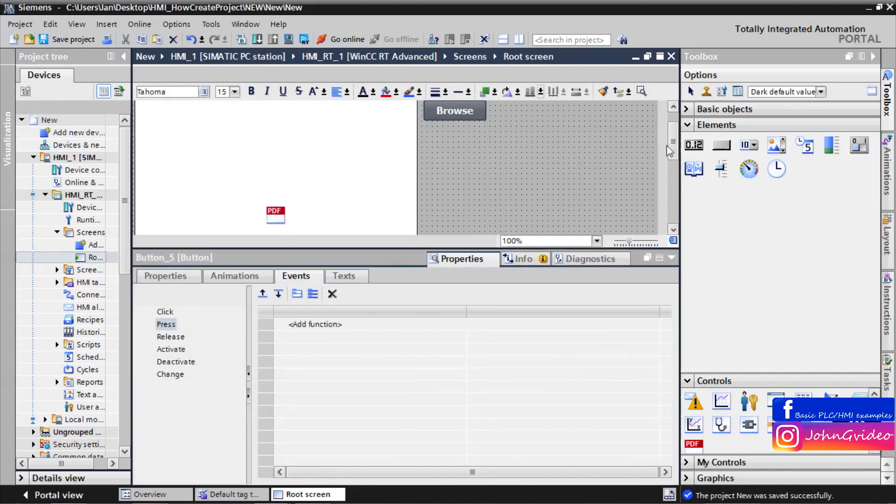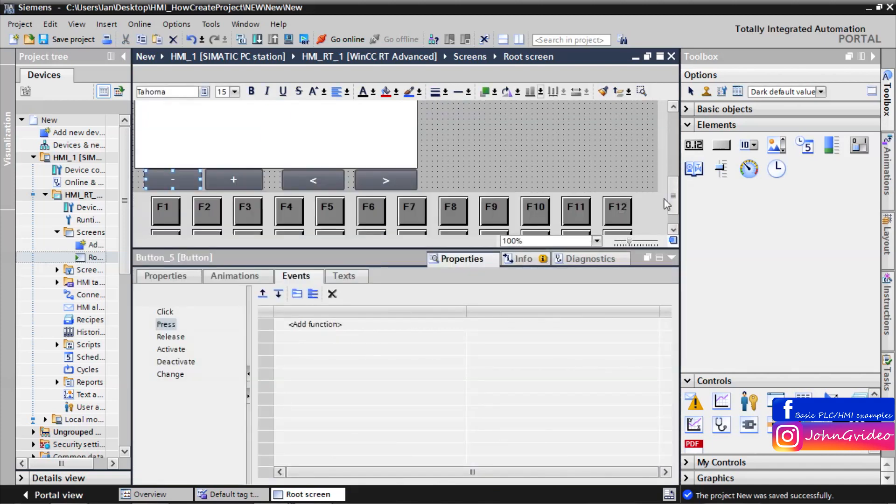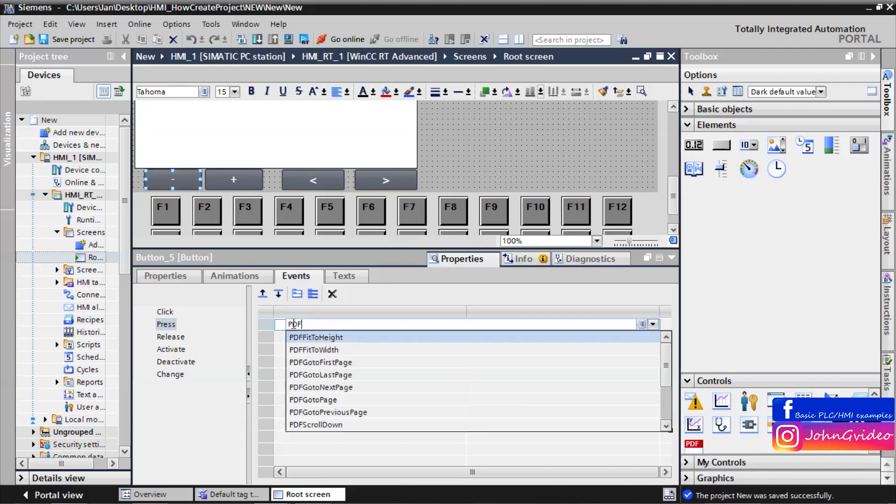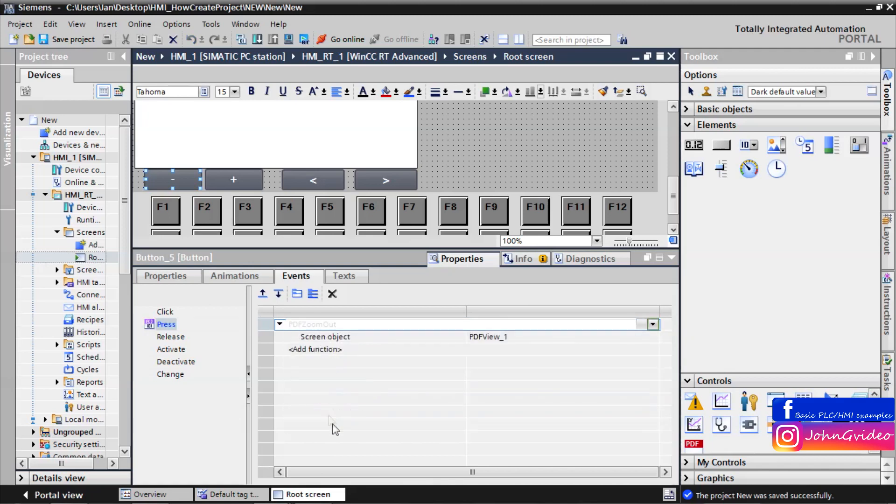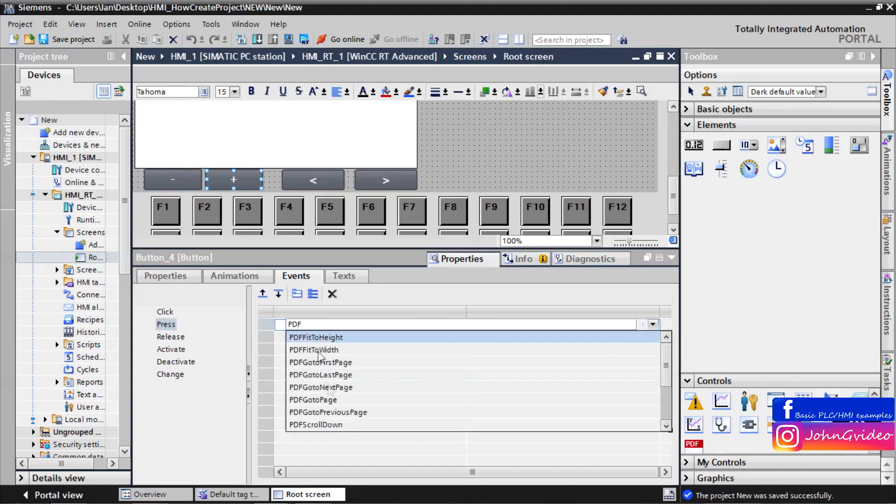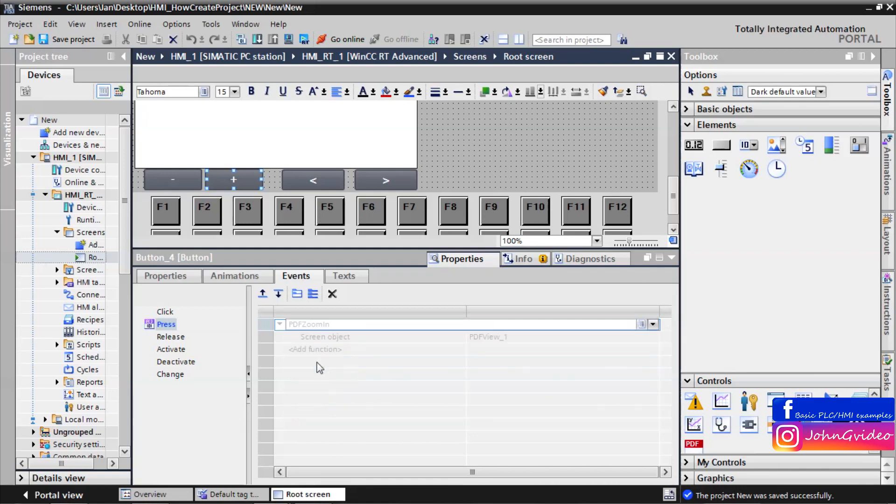Again we go to the events of these buttons. And if we press the zoom out button, we call the function PDF zoom out. And same for the zoom in button, PDF zoom in.